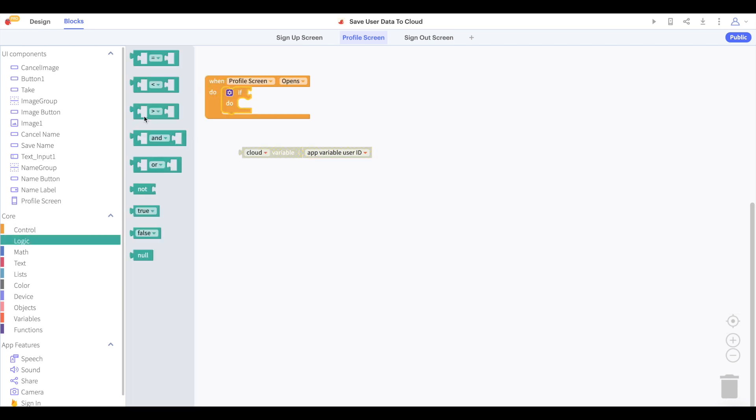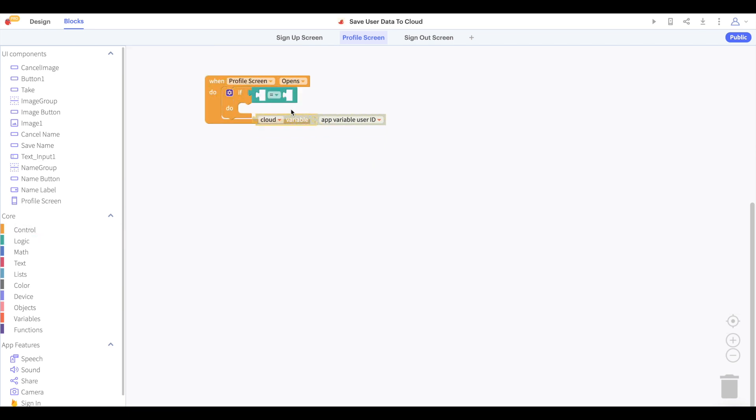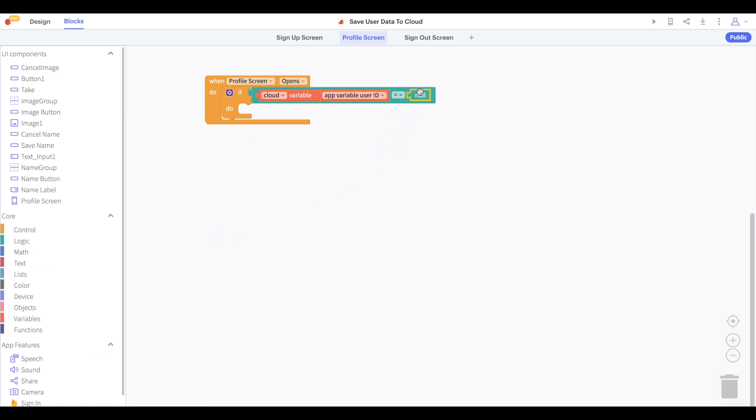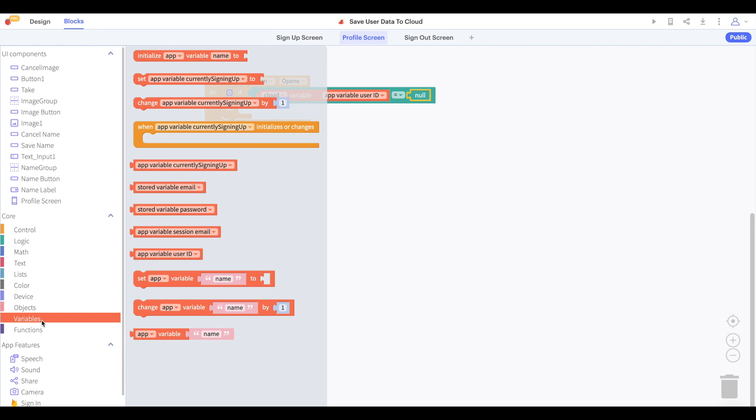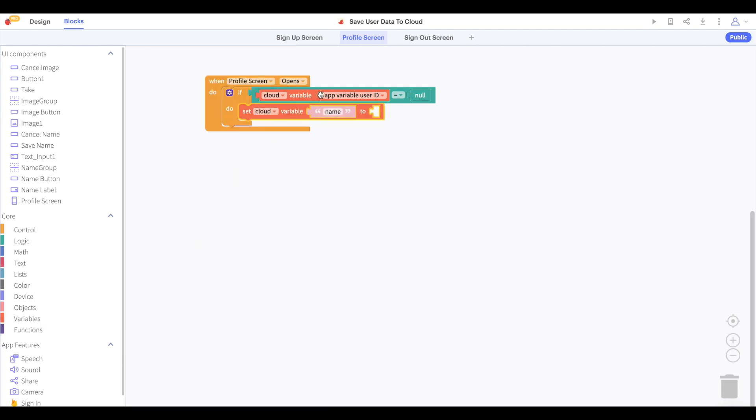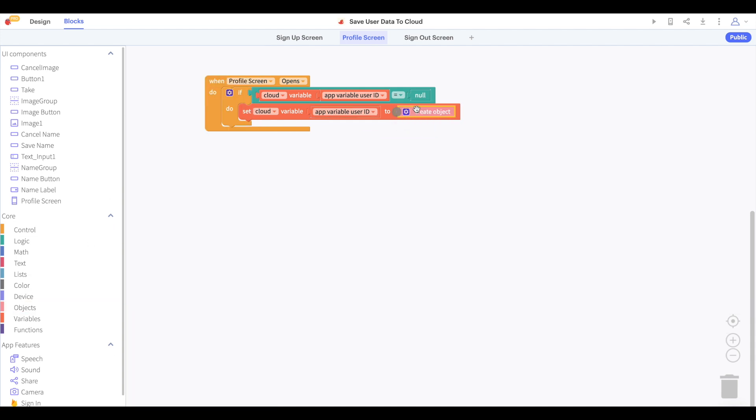We're going to start by saying what we'll do if this cloud variable is null. This step should help you visualize what you're doing when you're working with a cloud variable. If we have not already saved a value to this cloud variable, then we'll set our cloud variable, which is named after the user ID, to an object.